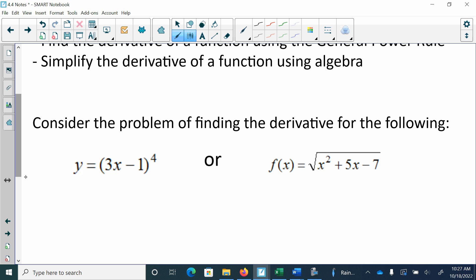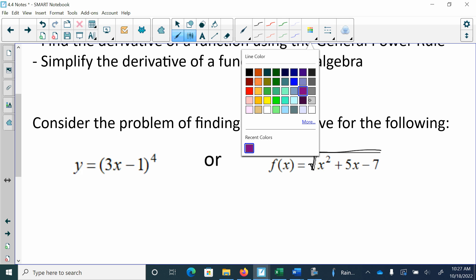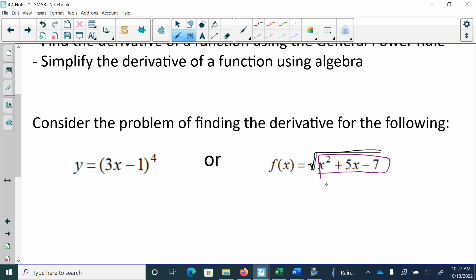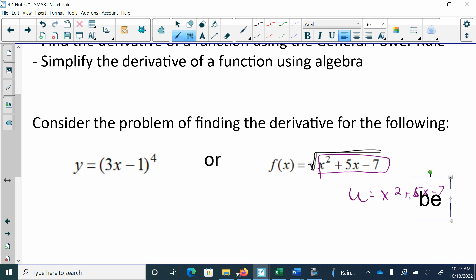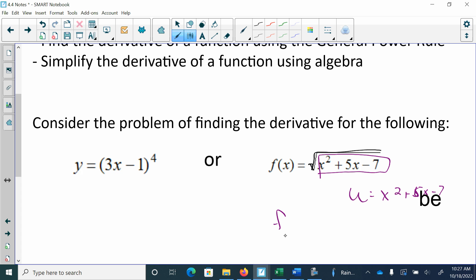This is also a function within a function. If I say u is equal to x squared plus 5x minus 7, that's the function within. And then technically this f of x would be taking the square root of u. That's what I mean by u-substitution.